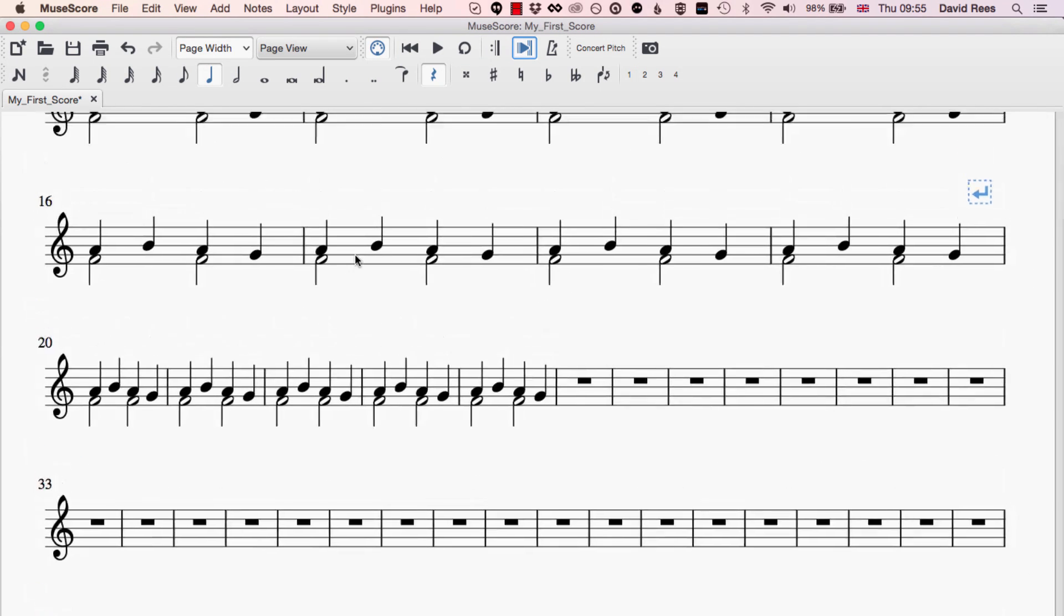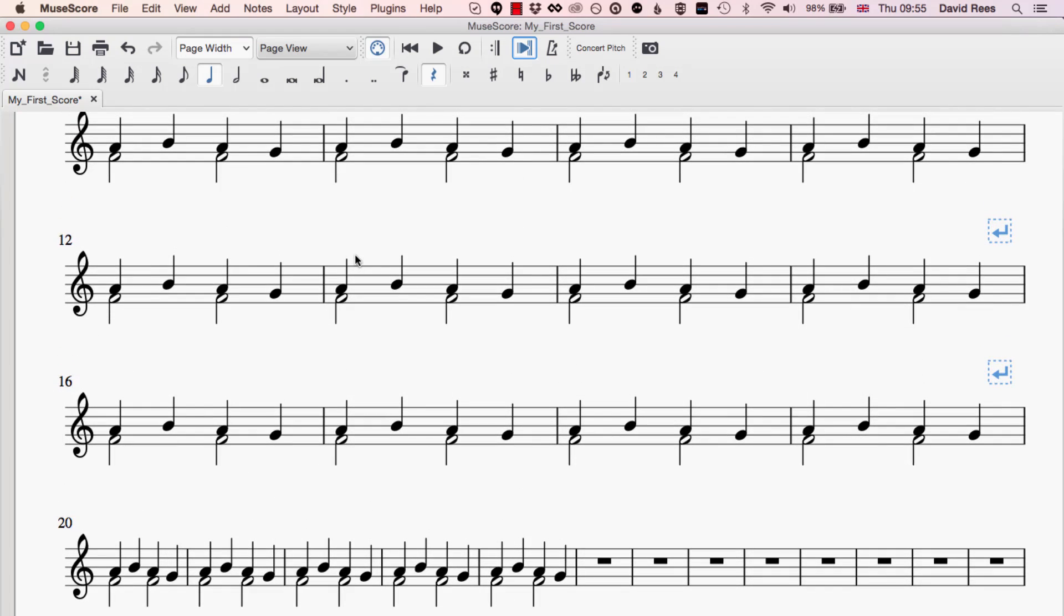But sometimes we don't want to put bars at the end. Sometimes we need to insert some bars in the middle. Maybe we had a new idea for a section that sits in between two ideas that we've already had. Instead of cutting and copying and trying to create the space that way, actually it's much easier to use this Insert Bars option and that can be found here in the Add menu as well.